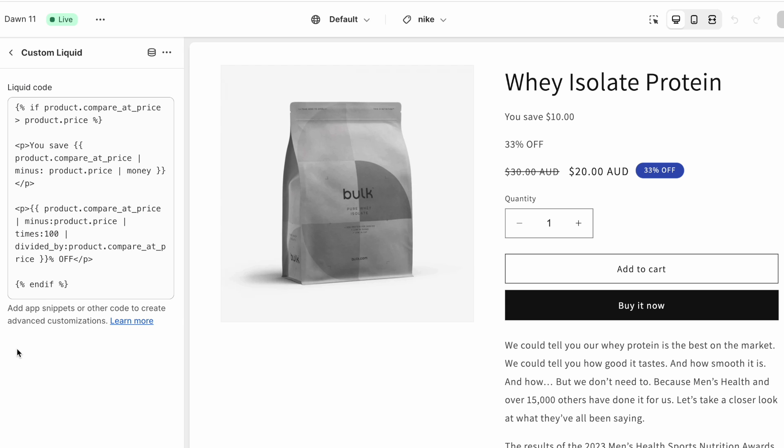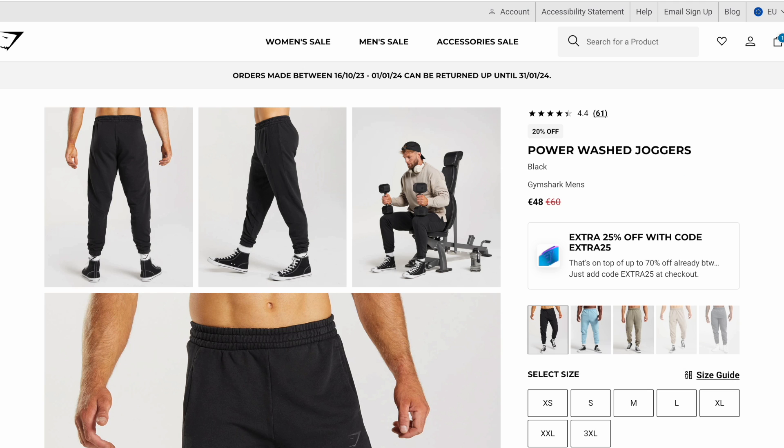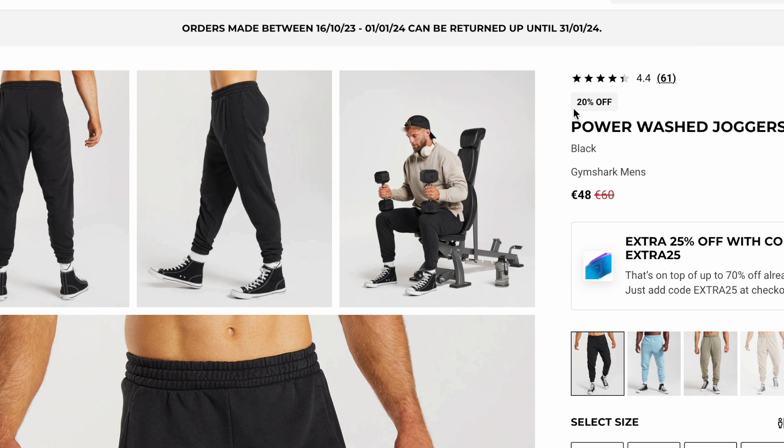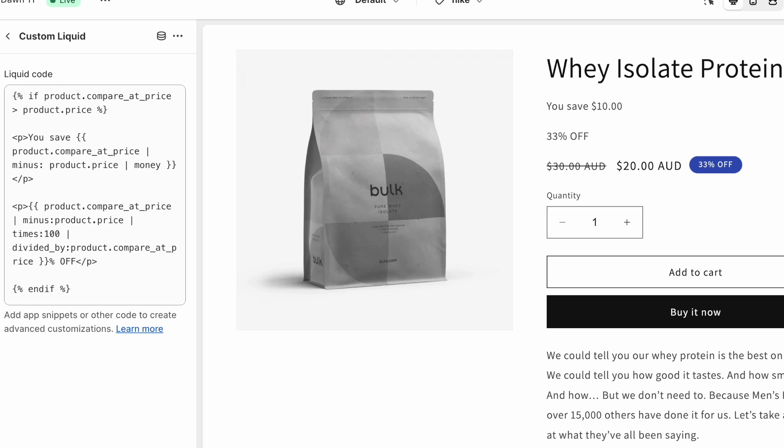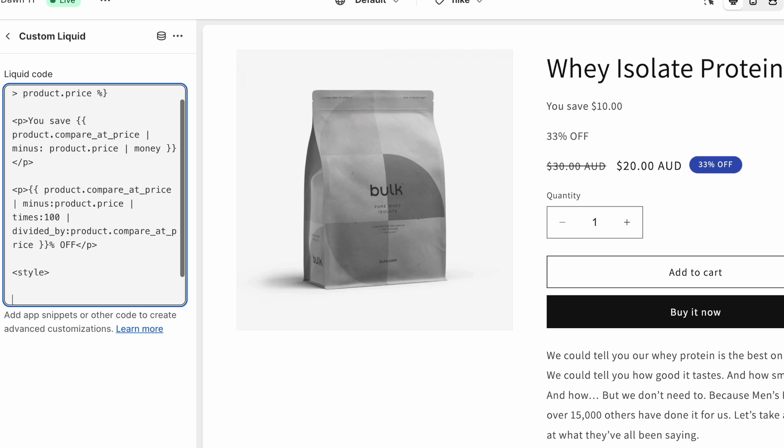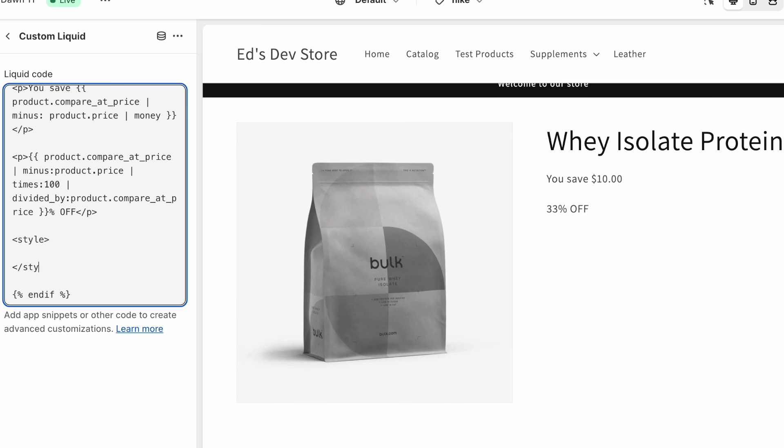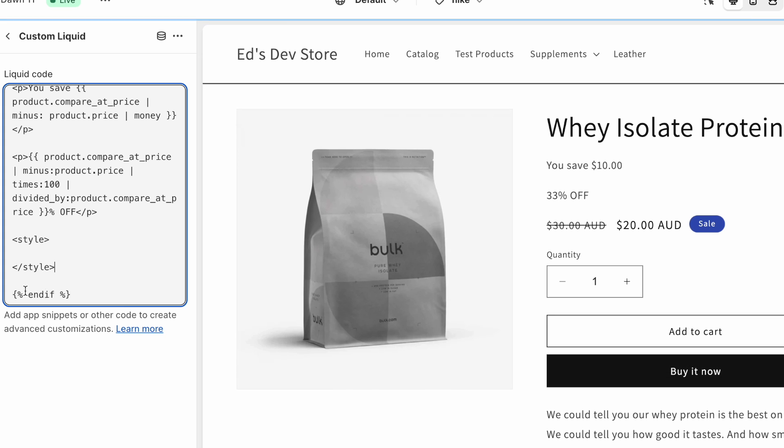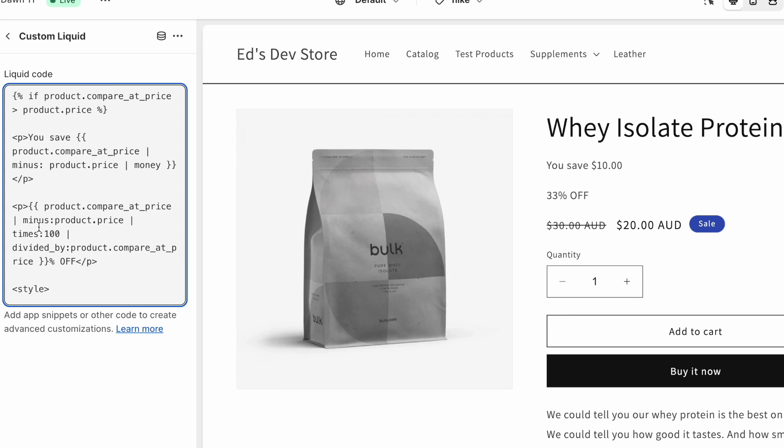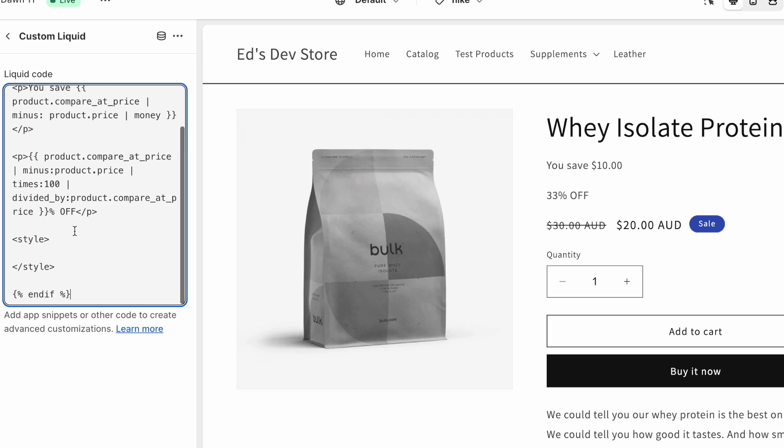Now finally, I think it's time to make this look a bit nicer. And I like the way Gymshark did it with this subtle grey background. You know, it looks nice. So let's copy that. I'm going to add some style tags, open style tag, and style tag. I've added them inside of the end if because we don't need these styles if this isn't showing up, if the product's not on sale.